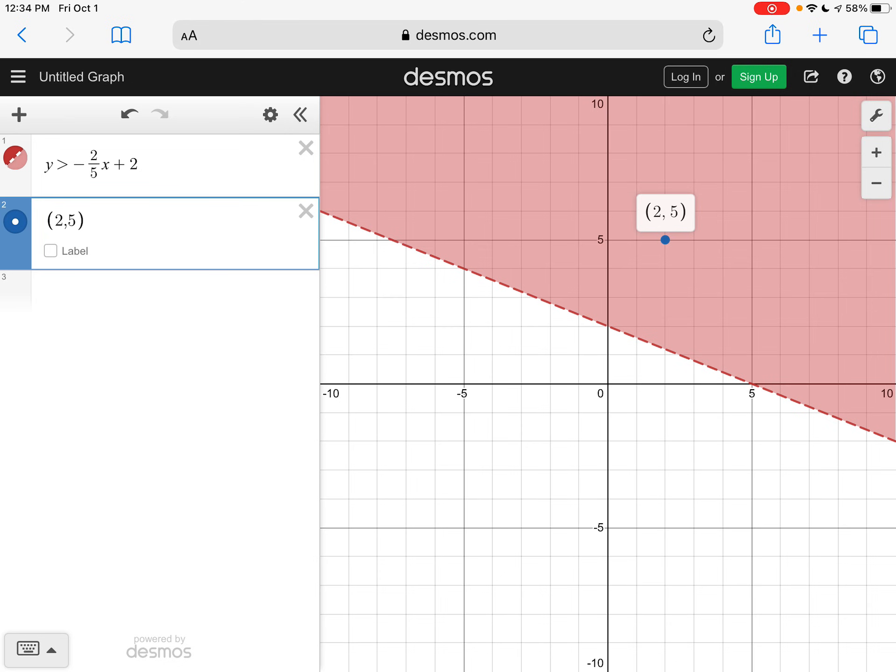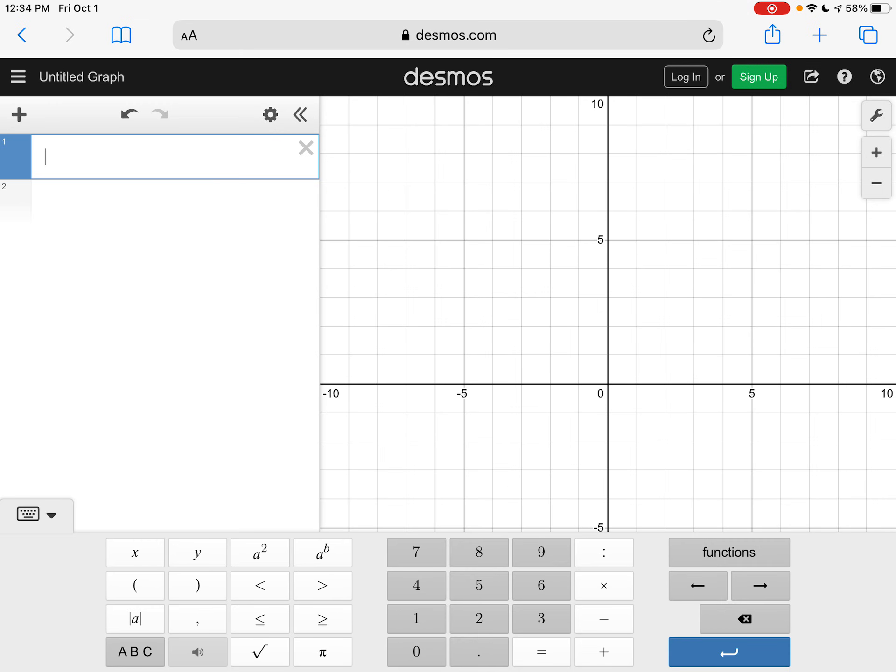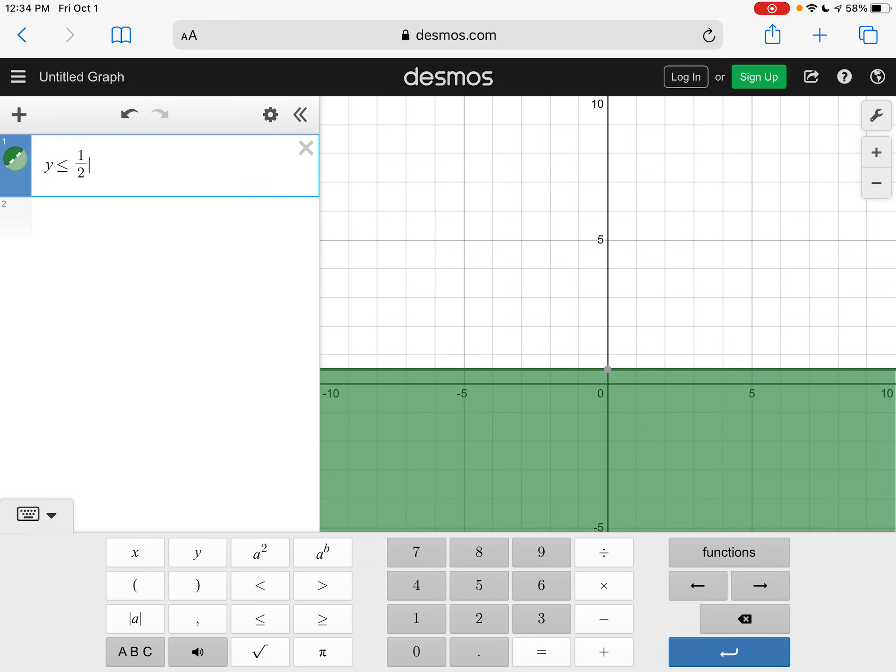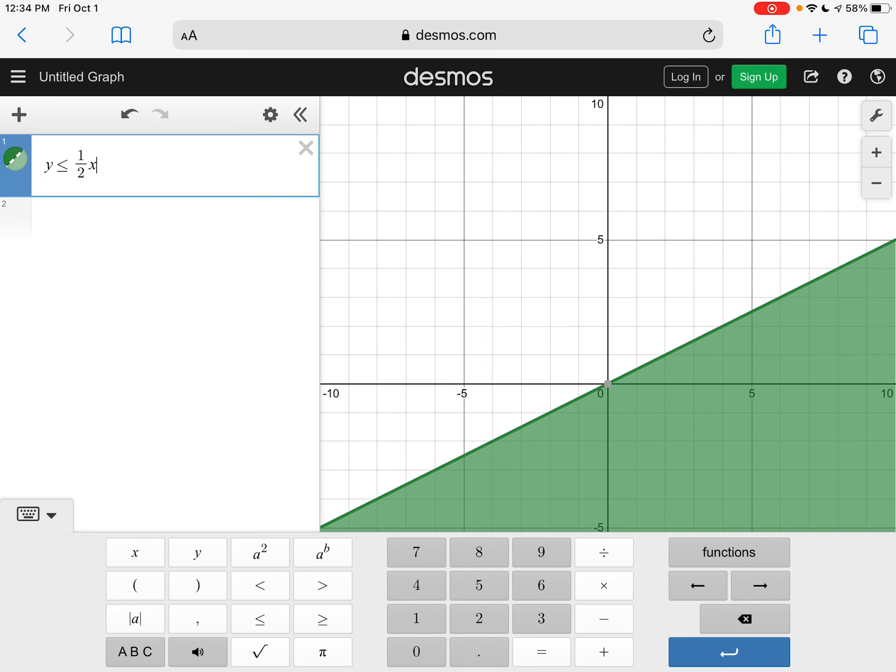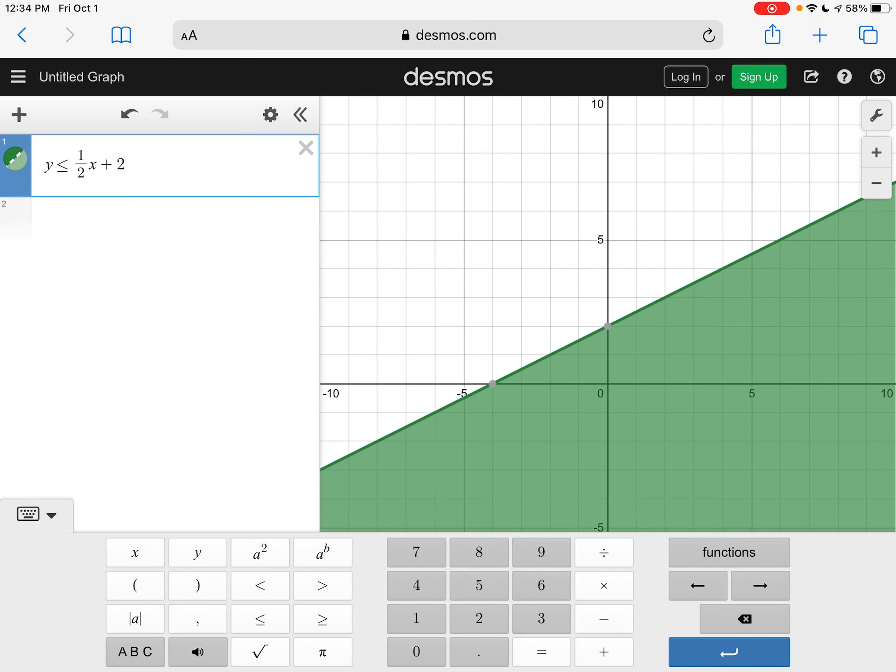Let's look at the next one that we graphed. So I'm just going to close these out. And the next one we graphed was Y is less than or equal to one divided by two. I'm going to use the arrow over button to get out of that denominator. X plus two. So again, you can see our solid line, and you can see our shading.